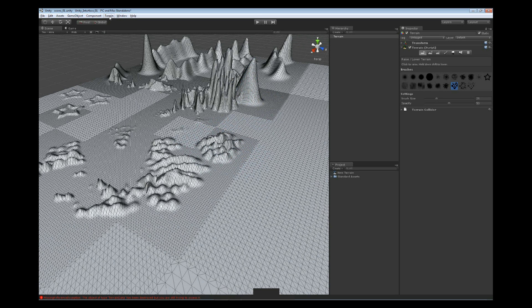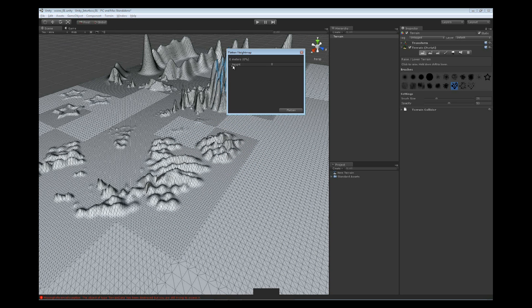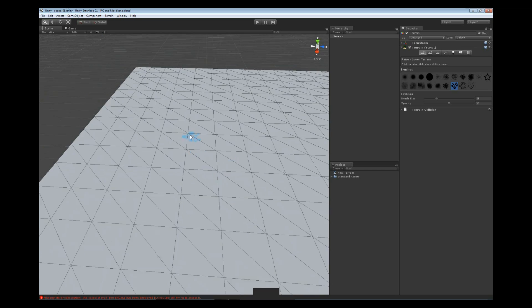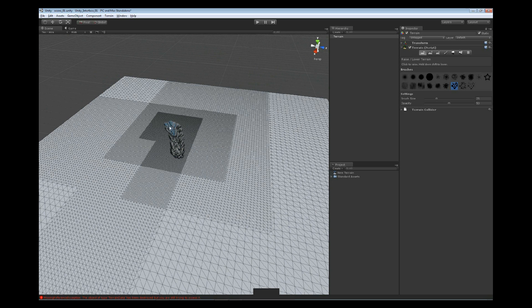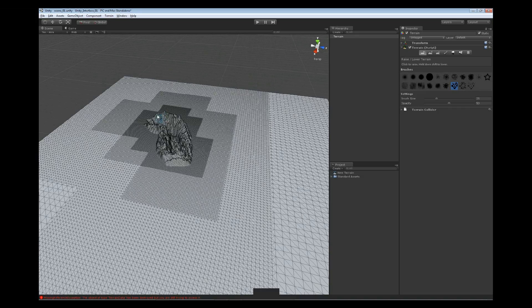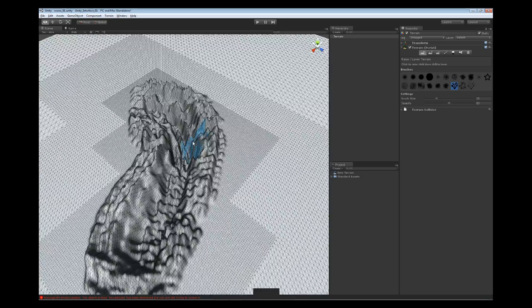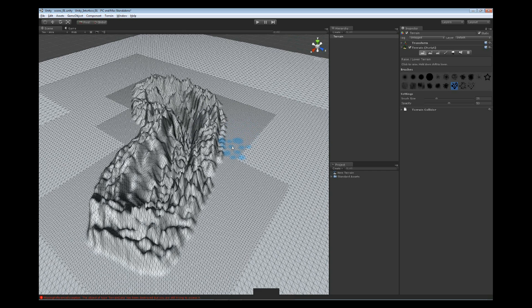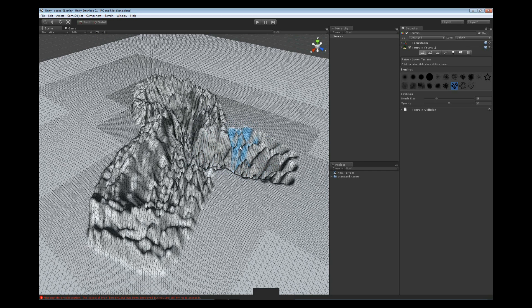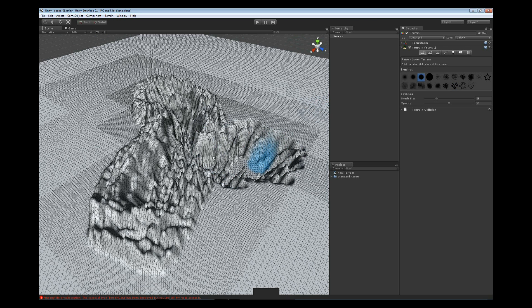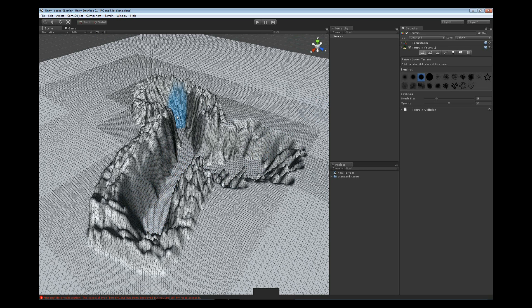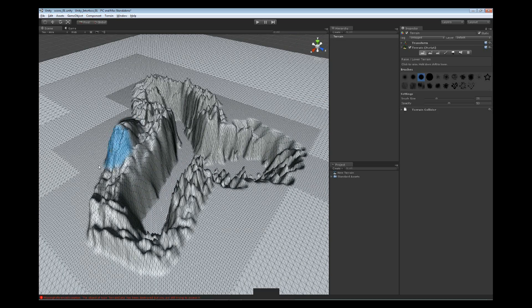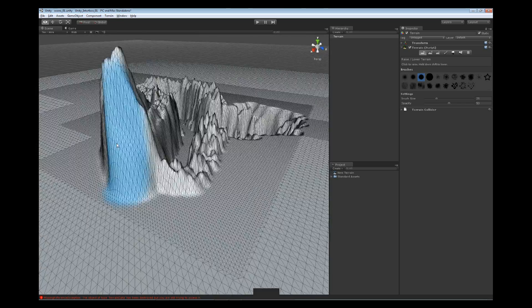So, I'm going to go back up to my terrain menu. I'm going to go to my Flatten Height map. And, inside the Flatten Height map, I'm actually going to raise my entire map up a little bit higher. This way, I have the option in the beginning to go ahead and sink in the terrain, or to raise the terrain up. That way, my initial sculpting can be a bit more dynamic than just sculpting straight up.